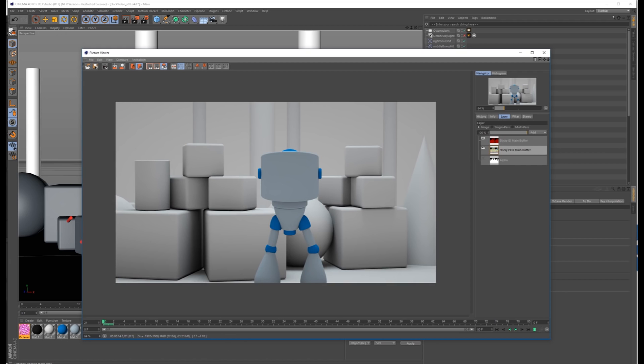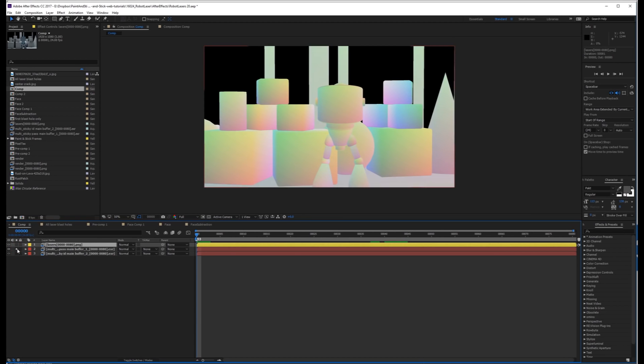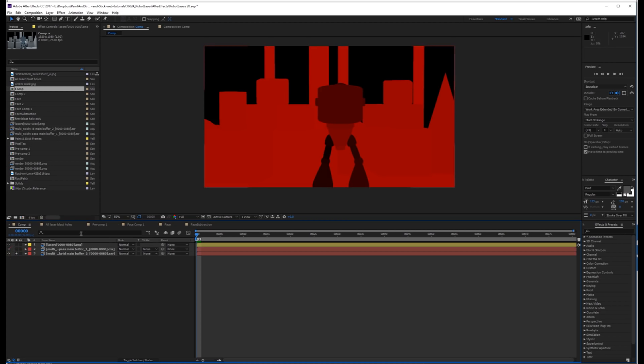So import those into After Effects. Inside After Effects, this is how you should set it up. Have your Beauty Pass on top, and then underneath, just have somewhere in your comp the Sticky Pass and the Sticky ID Pass, and then you can hide those.